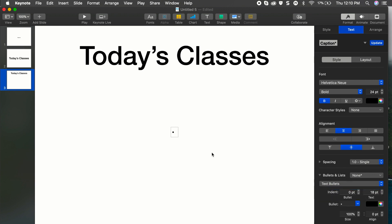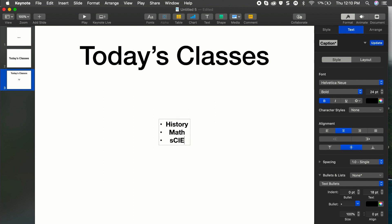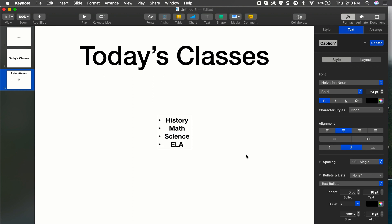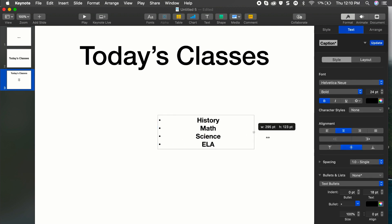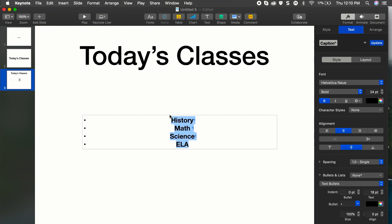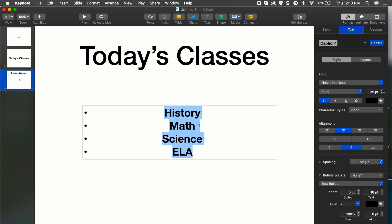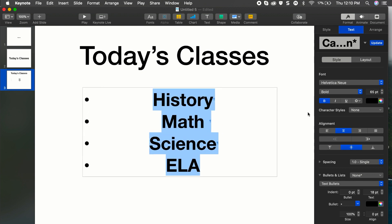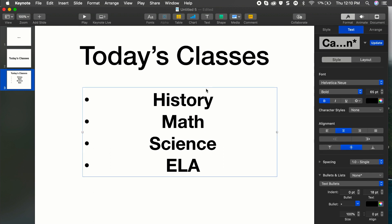And then I'll include a text box with some bullets, text bullets, history, math, science, and ELA. Okay, so I'll make this just a hair bigger as well or space it out just a little bit bigger.